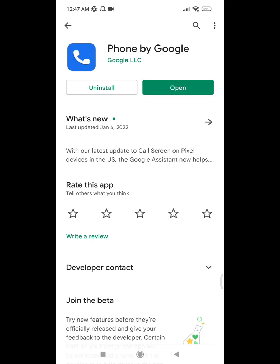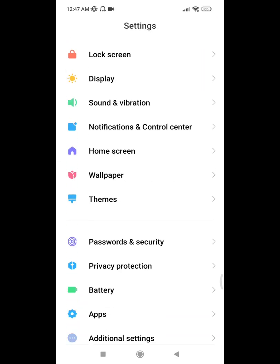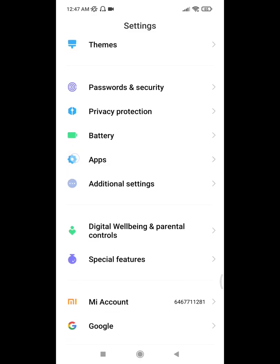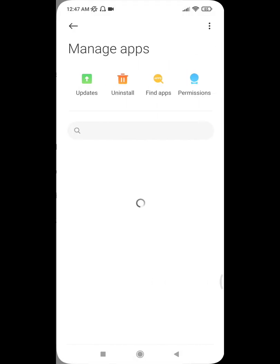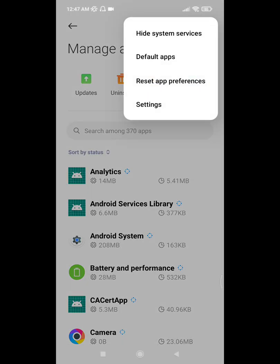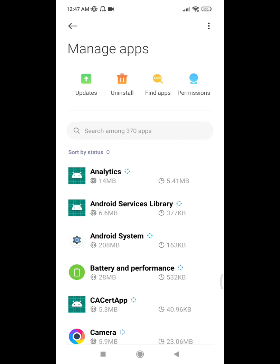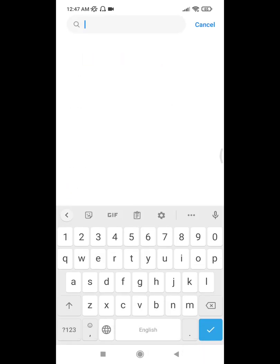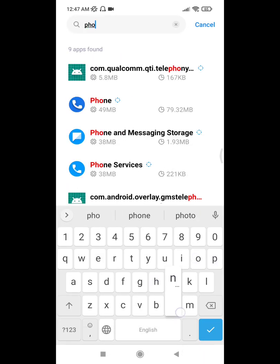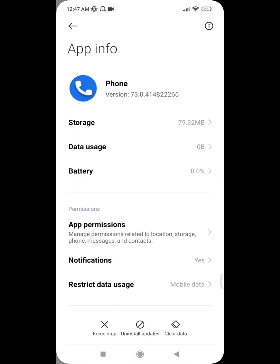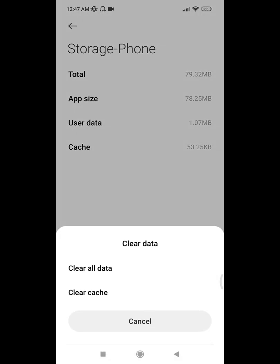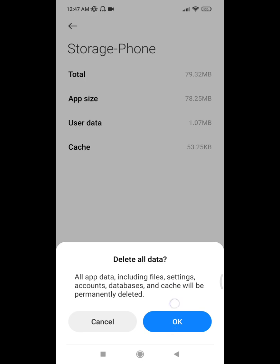After updating the Phone app, go to Settings, click on Apps, then click on Manage Apps. Click on the three dots, show all apps, click on search, find the Phone app, click on it, go to Storage, and clear all data.